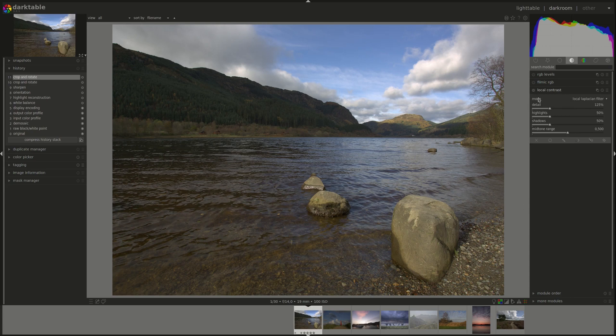First, we have the choice of mode. It's either local Laplacian filter or bilateral grid.